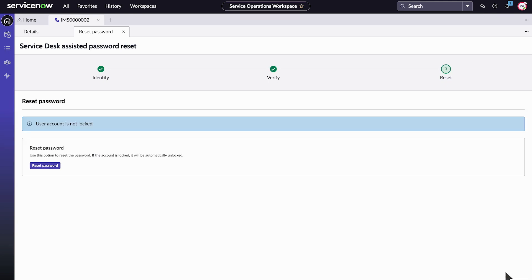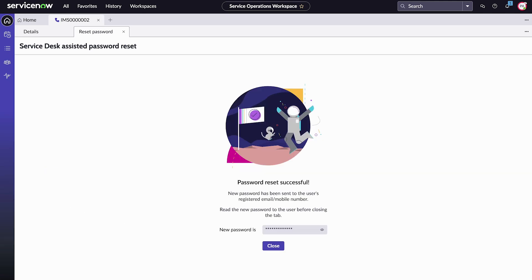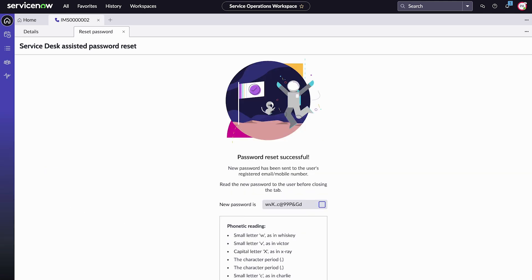We review his account status and see that it's not locked. We select Reset Password to generate a temporary password.